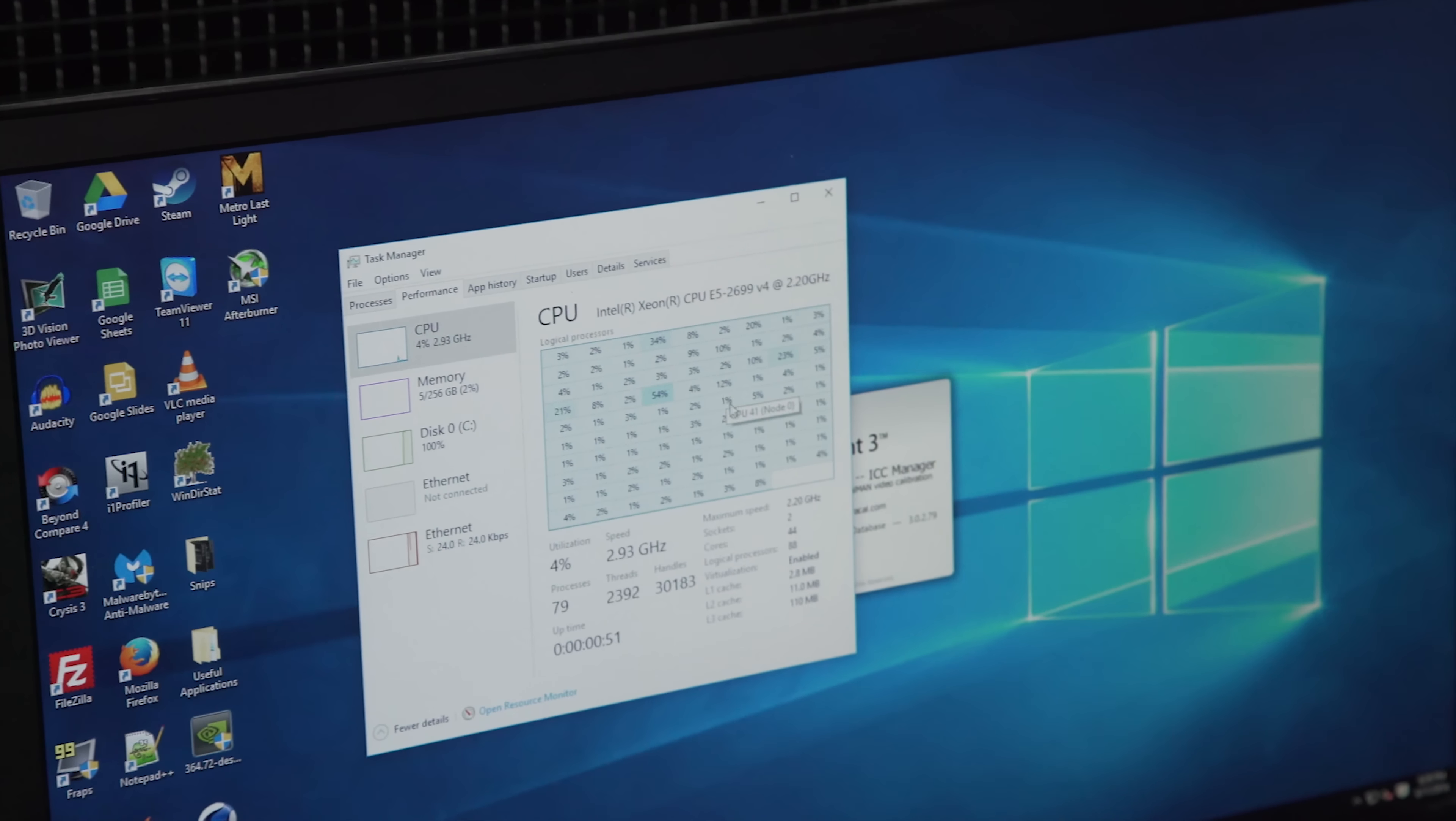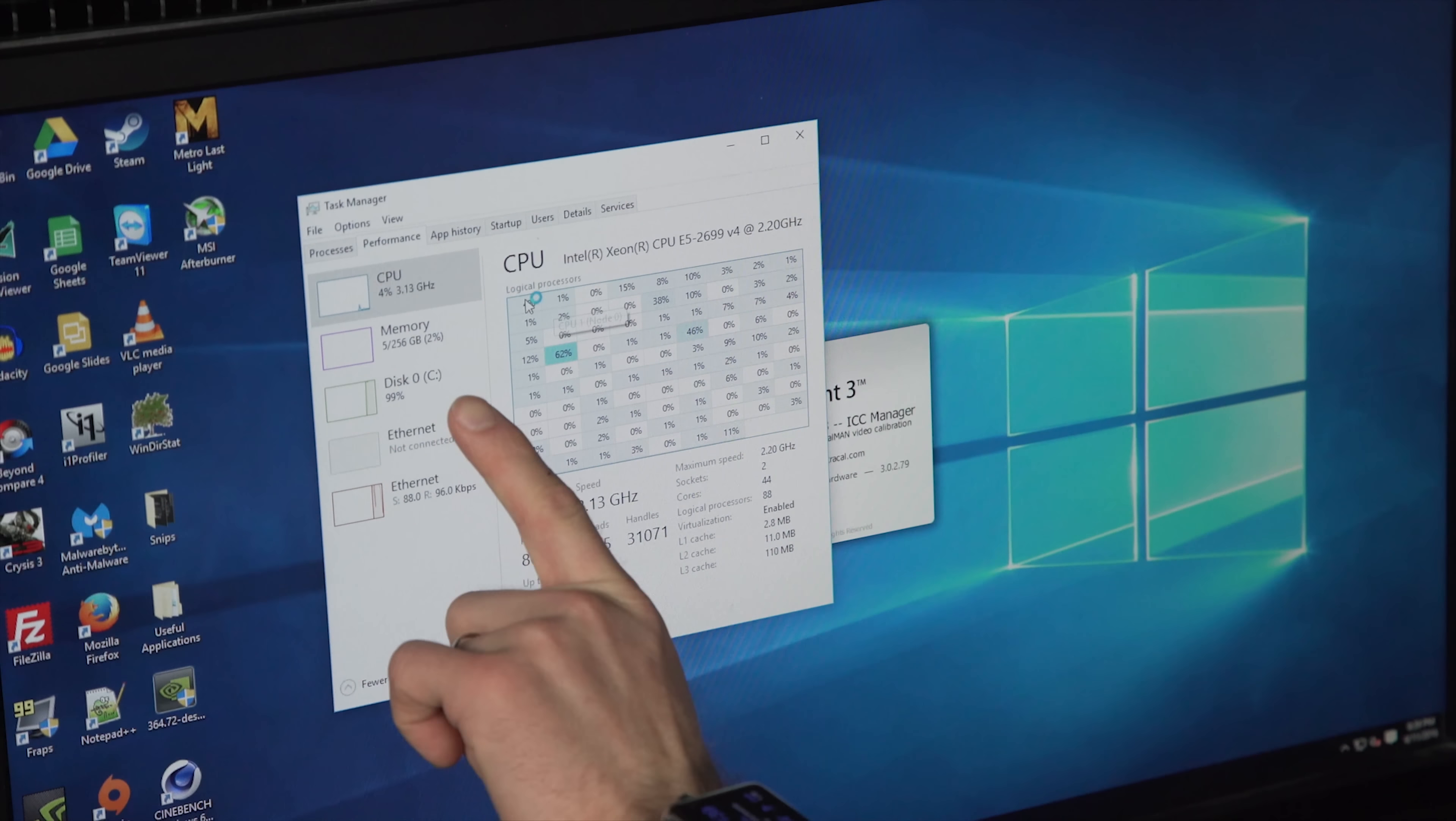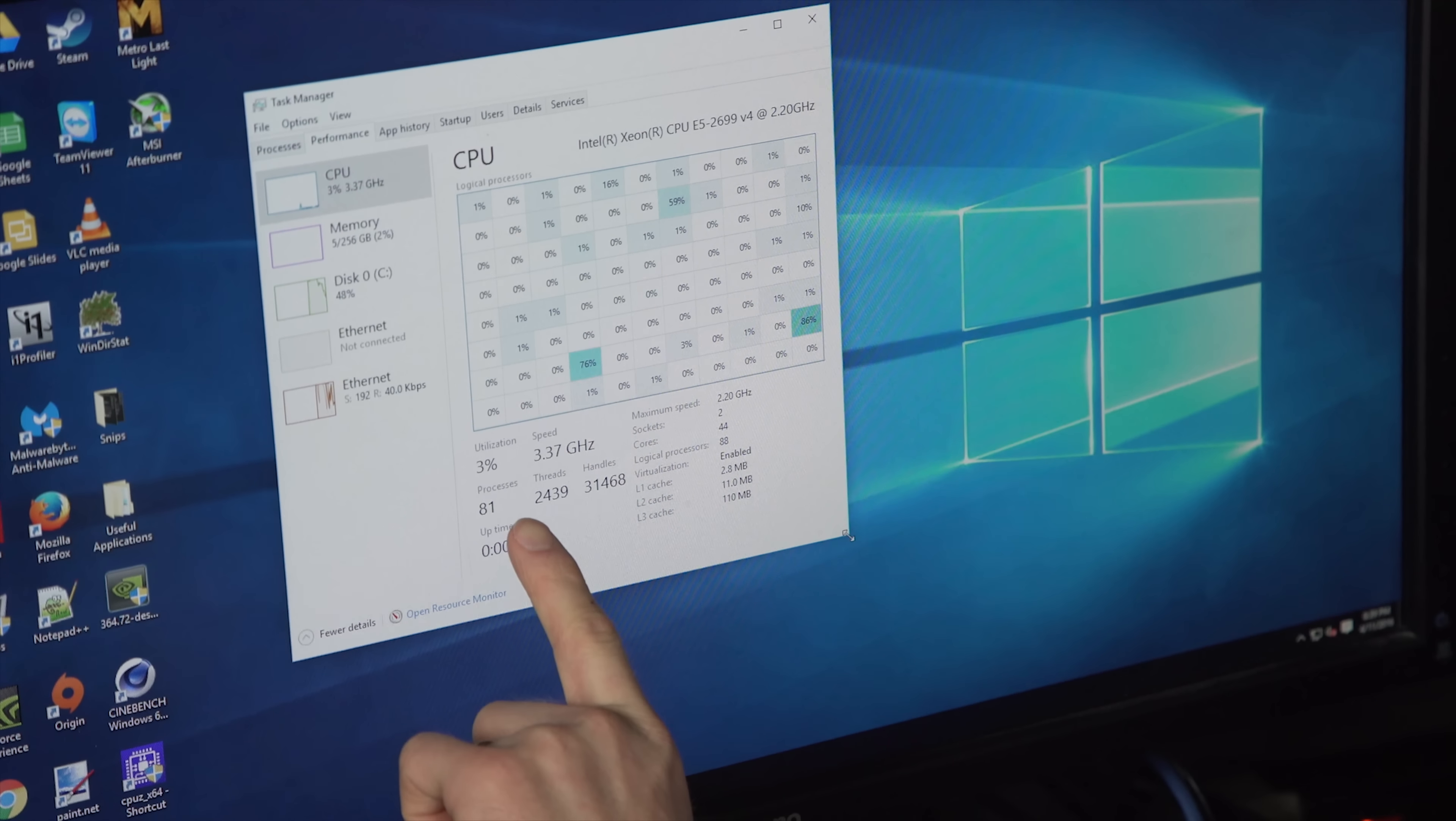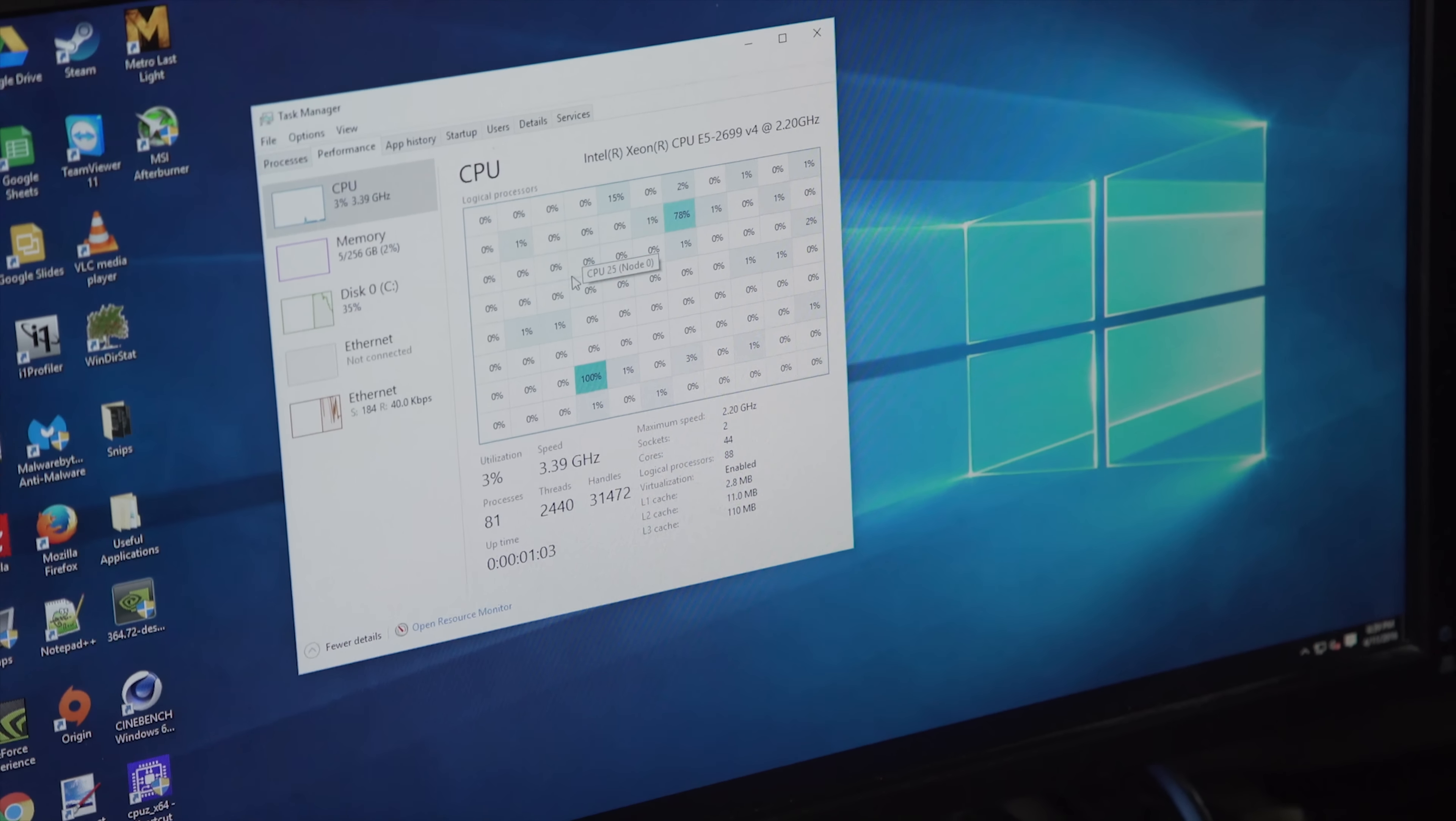Okay then, let's get into the bios here. That, my friends, is what 44 cores, 88 threads looks like. Just like that.